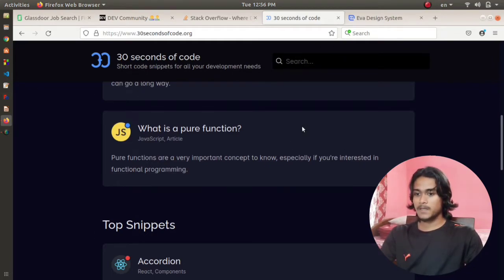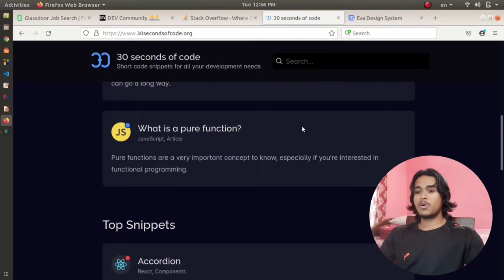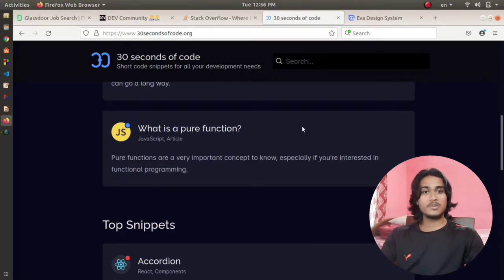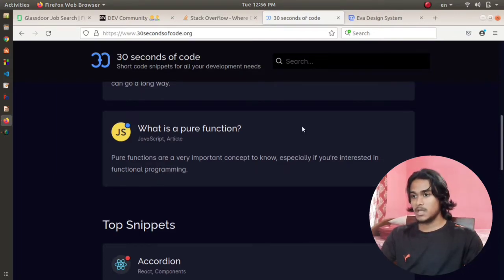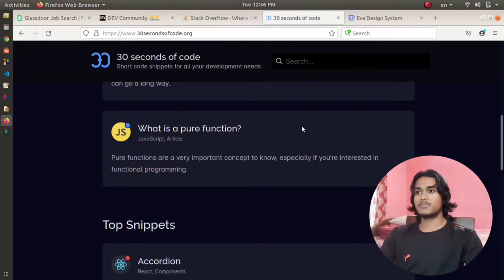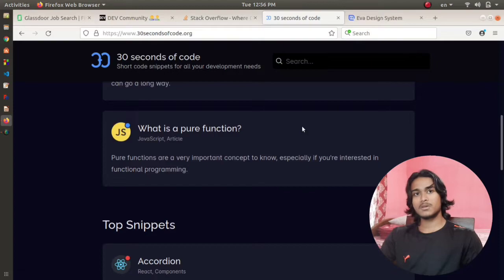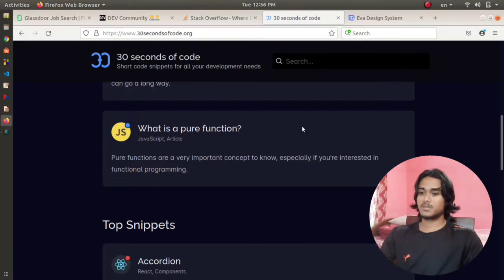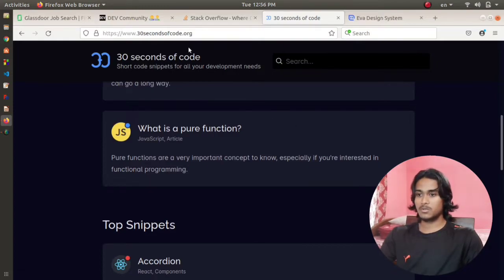This website sums up all the programming concepts for various languages in a very simple way. If you studied a programming language a month ago and right now you forget some of the concepts, if you come to 30 Seconds of Code, they will give you the simplest possible way to remind you how the programming language works.